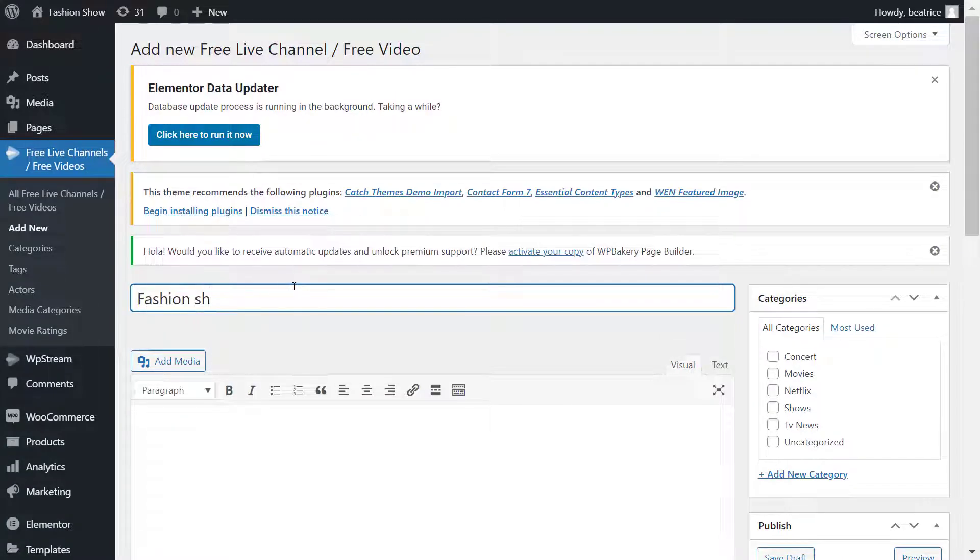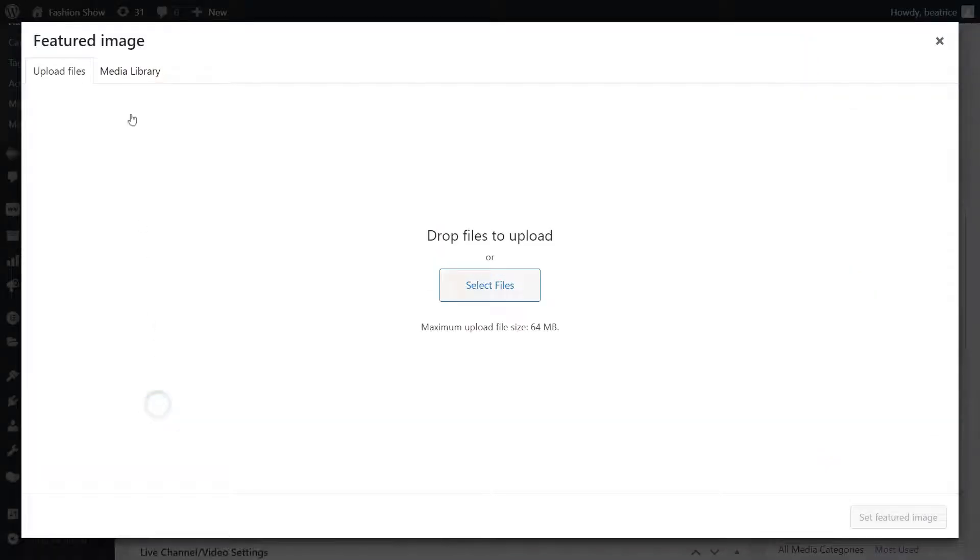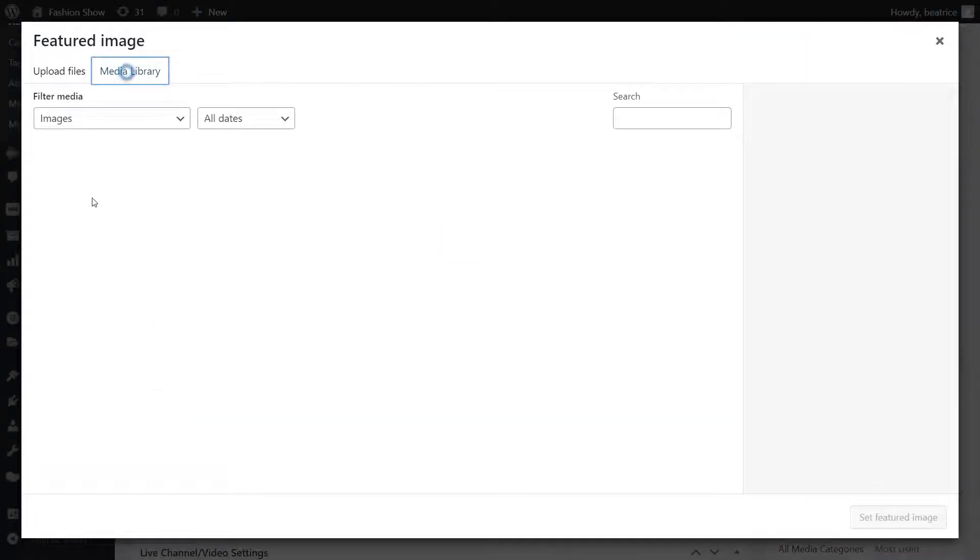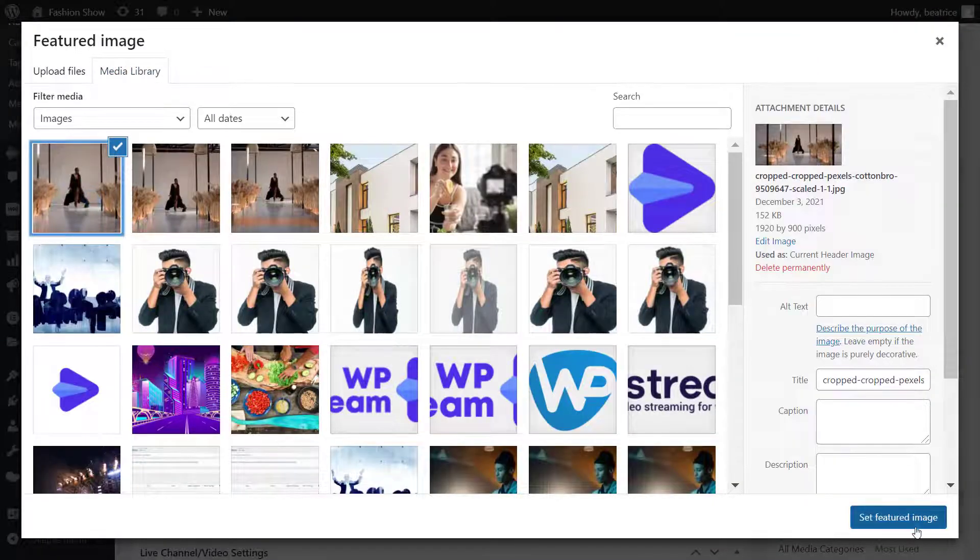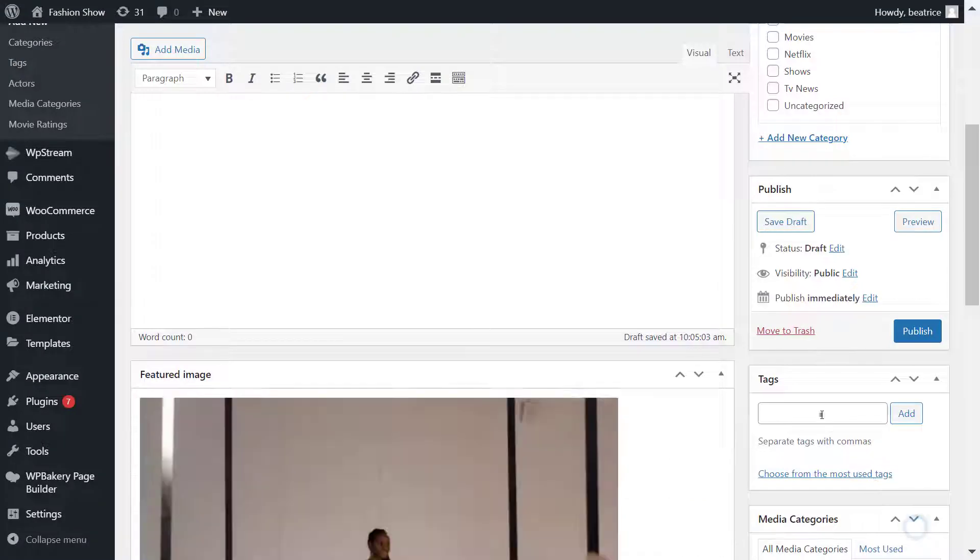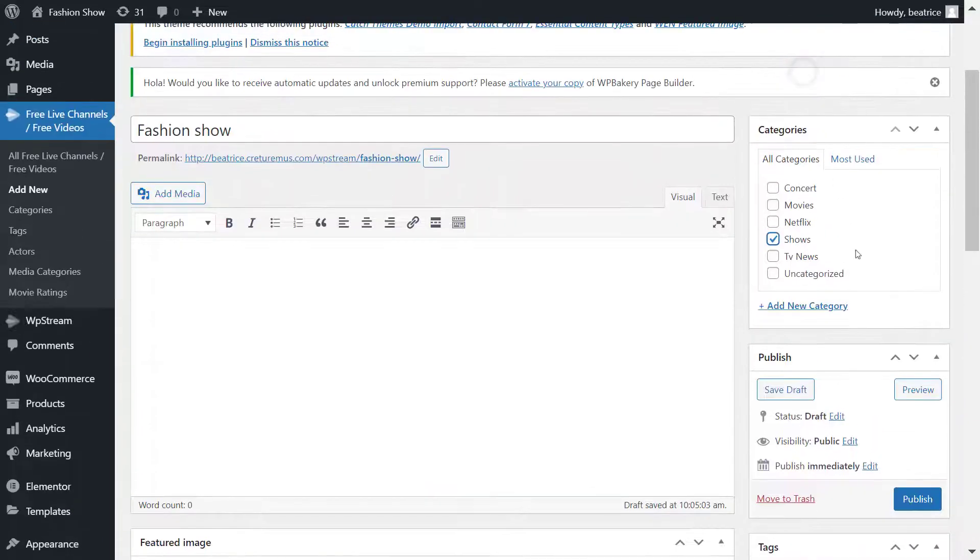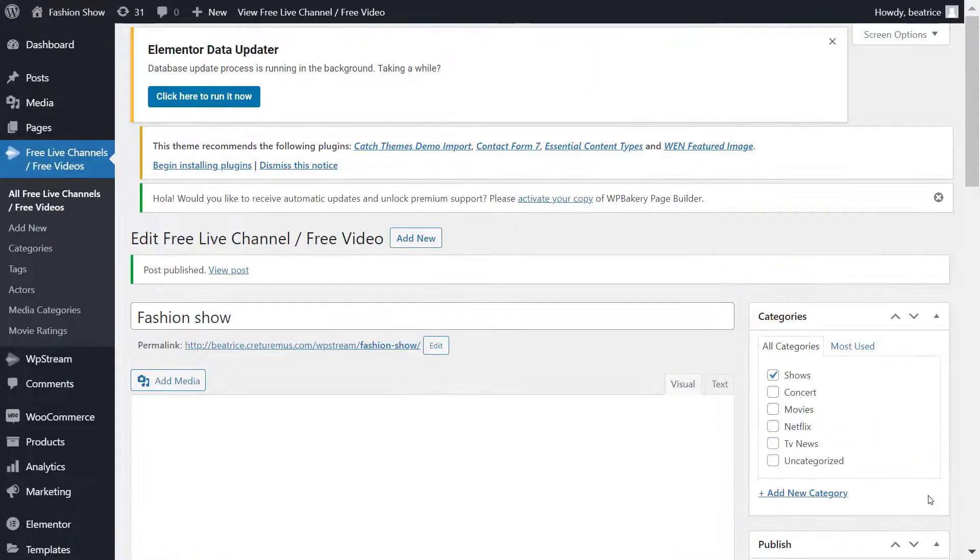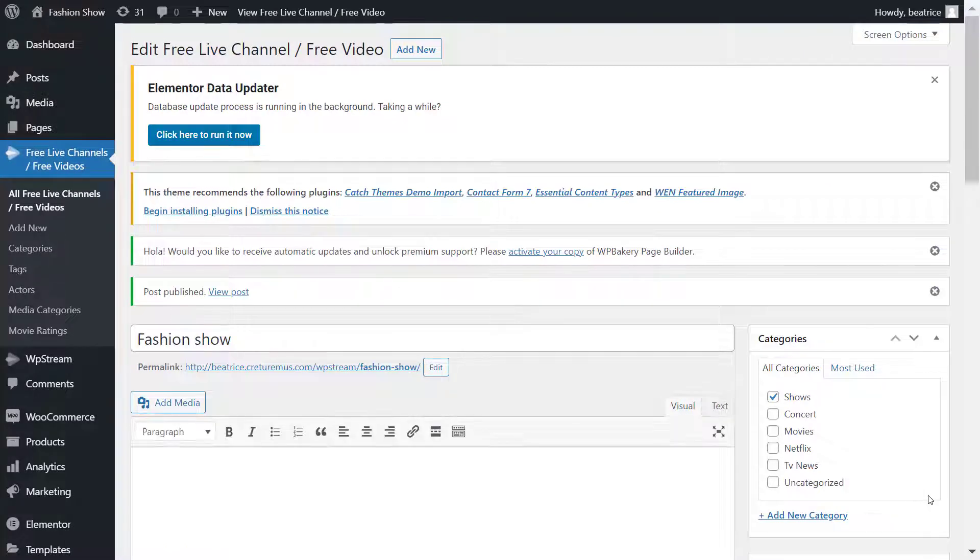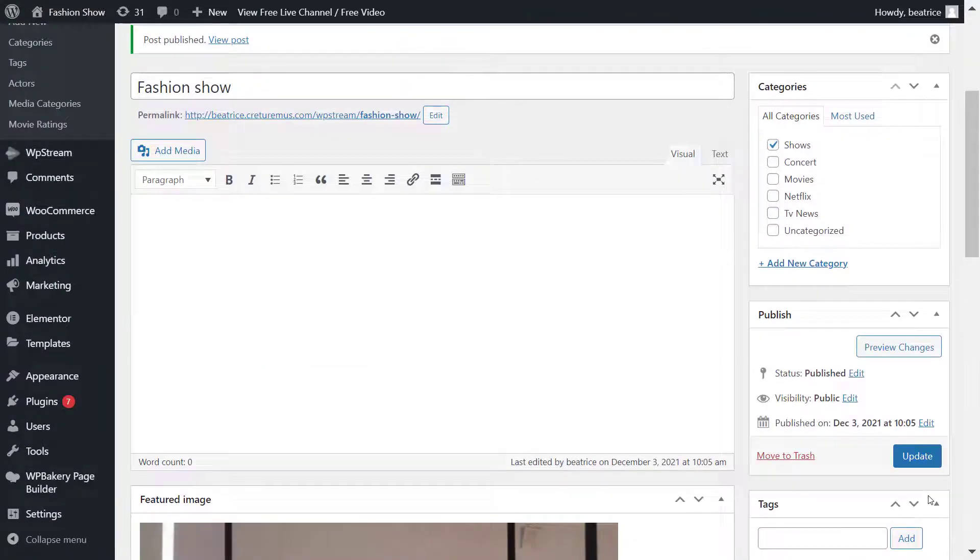Once again, I'm doing the same thing as with the live channel, so I'm adding a title, featured image, tags, categories, and then I'm publishing it. Now once published, I will click on the permalink over here.